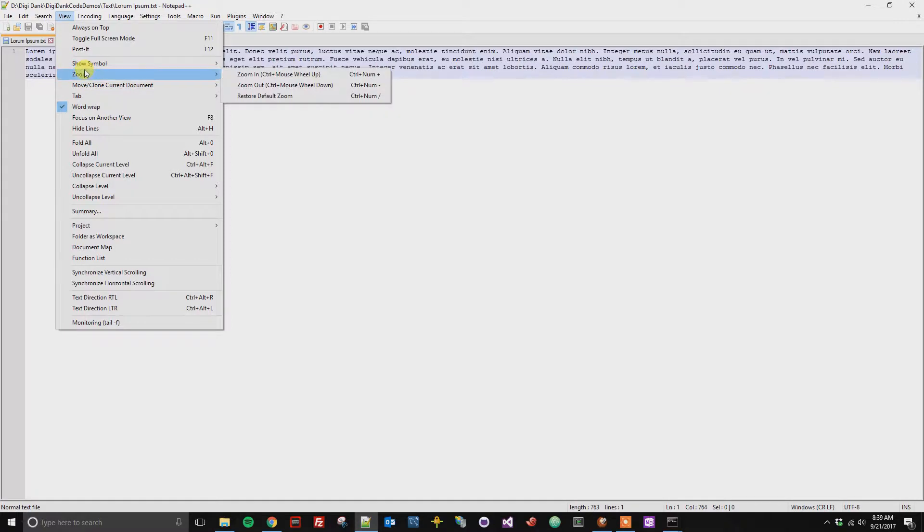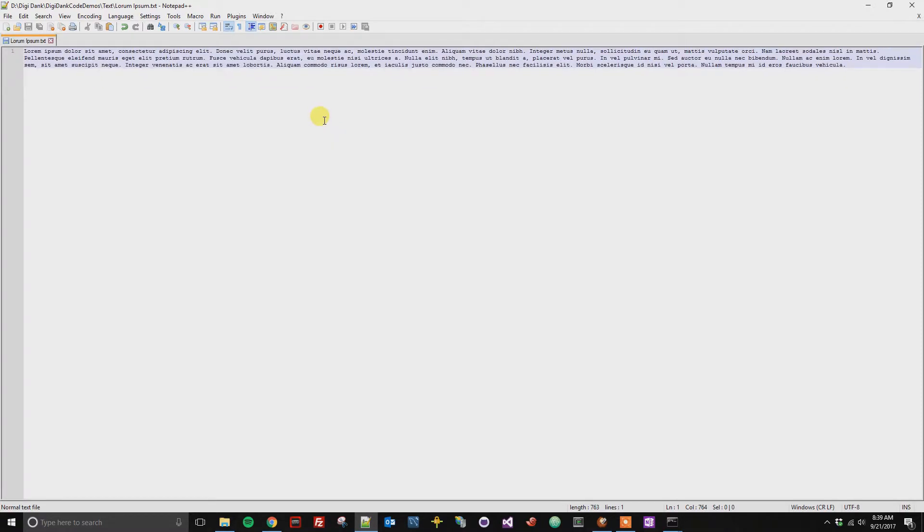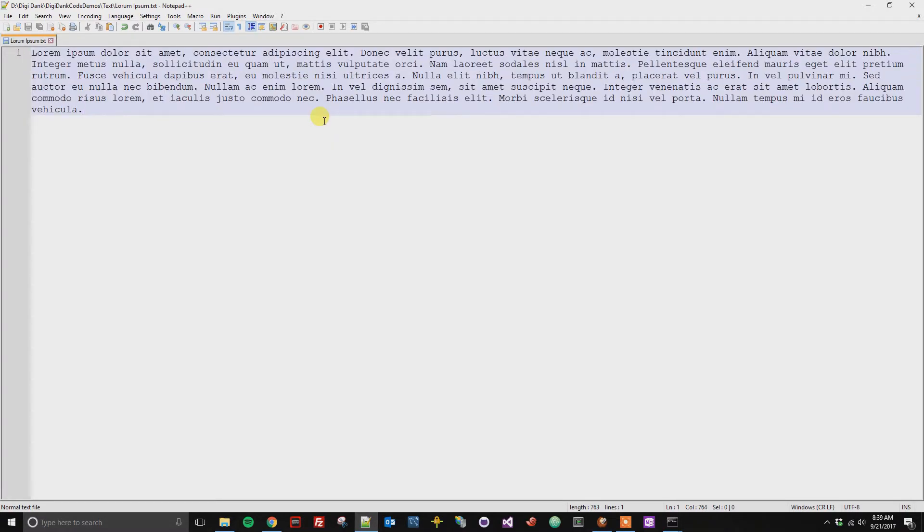Which obviously takes a little bit more time, so I'd go back to those buttons. And then the final option is you could hit the Control key and then scroll down to make it smaller or scroll up with your mouse to make it larger.